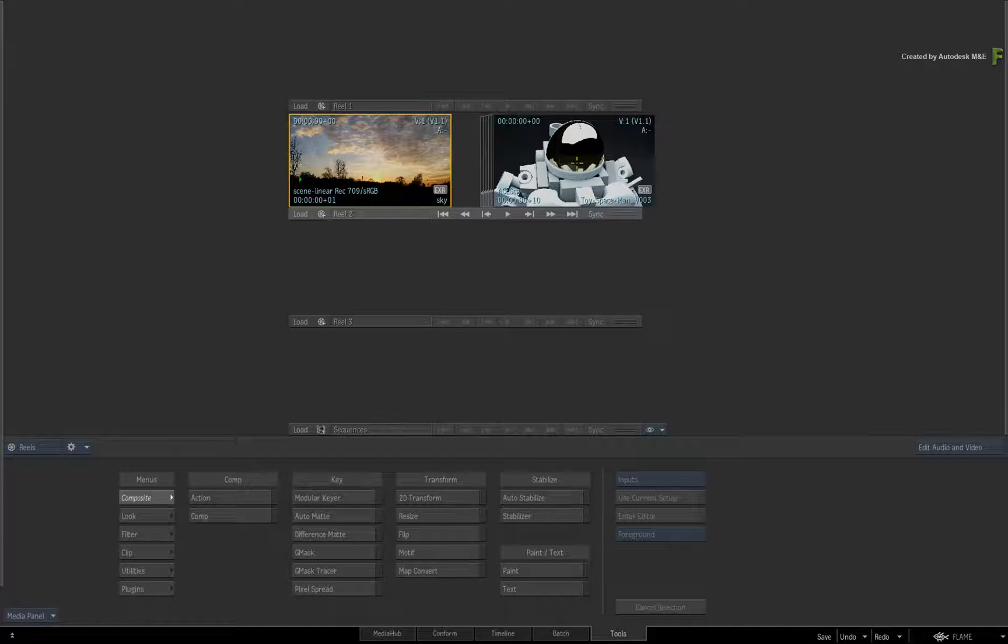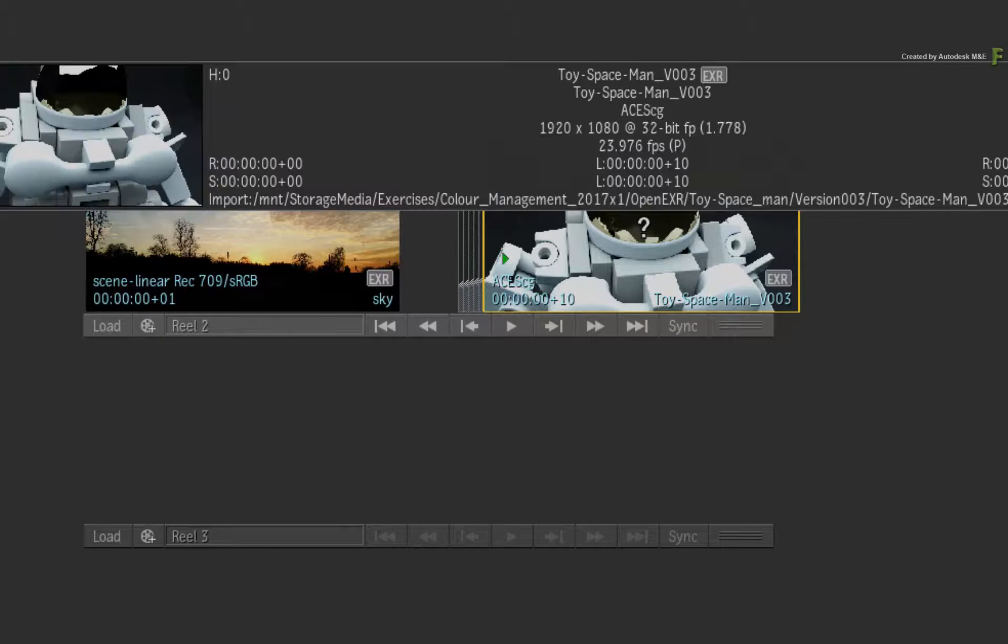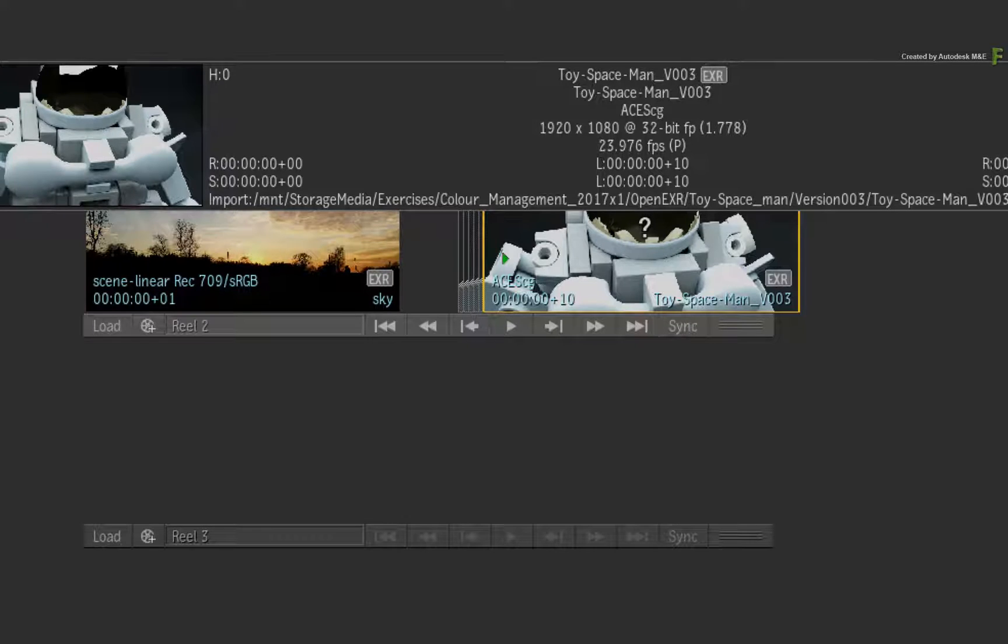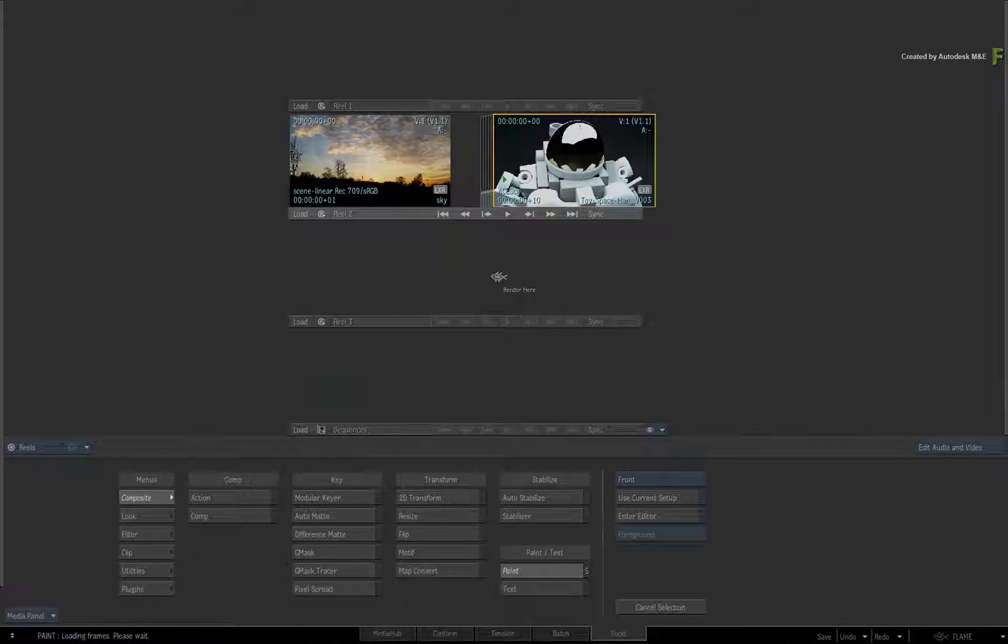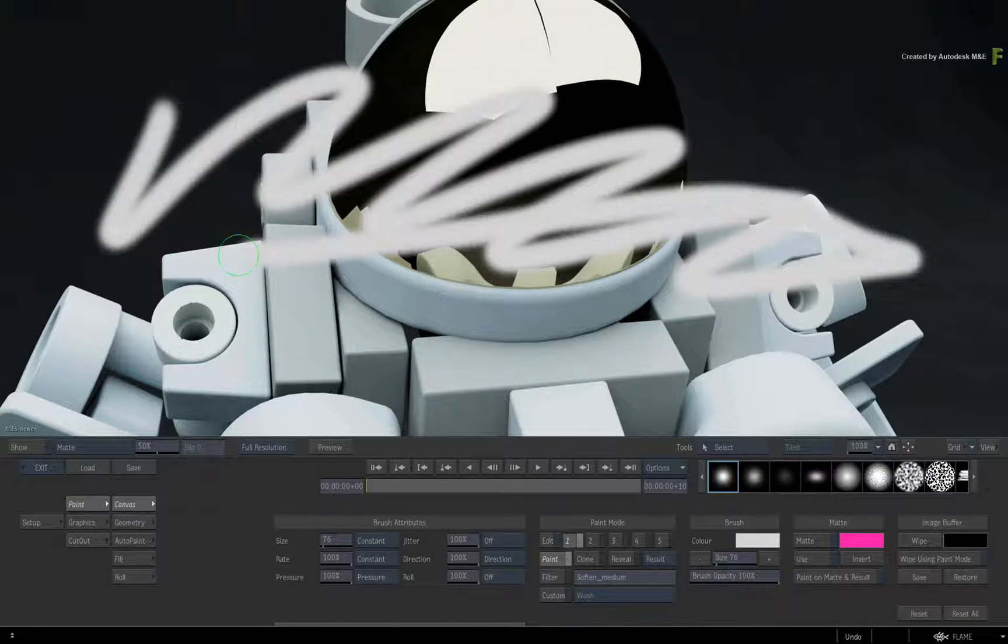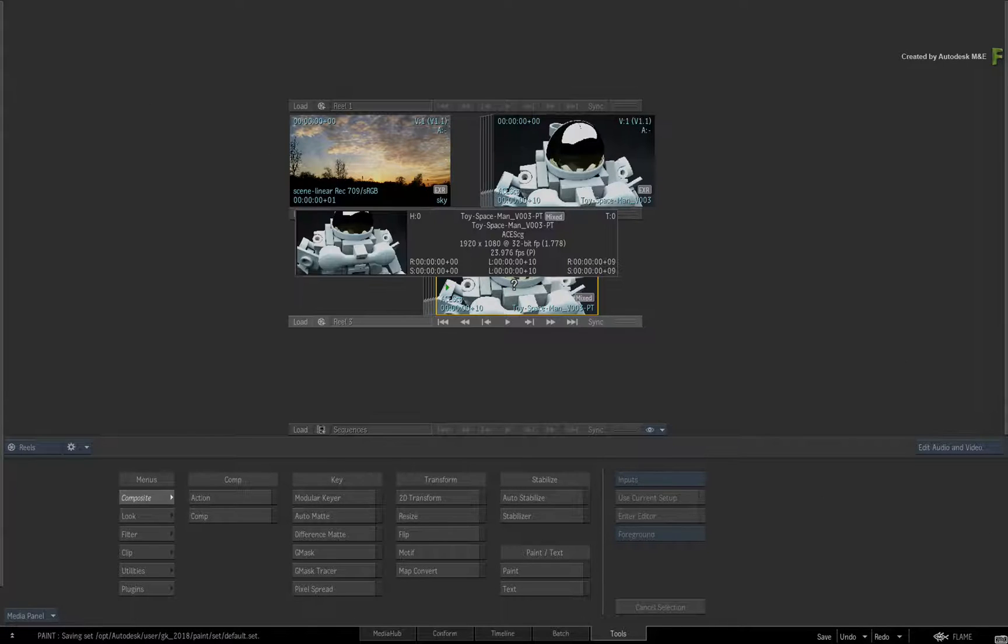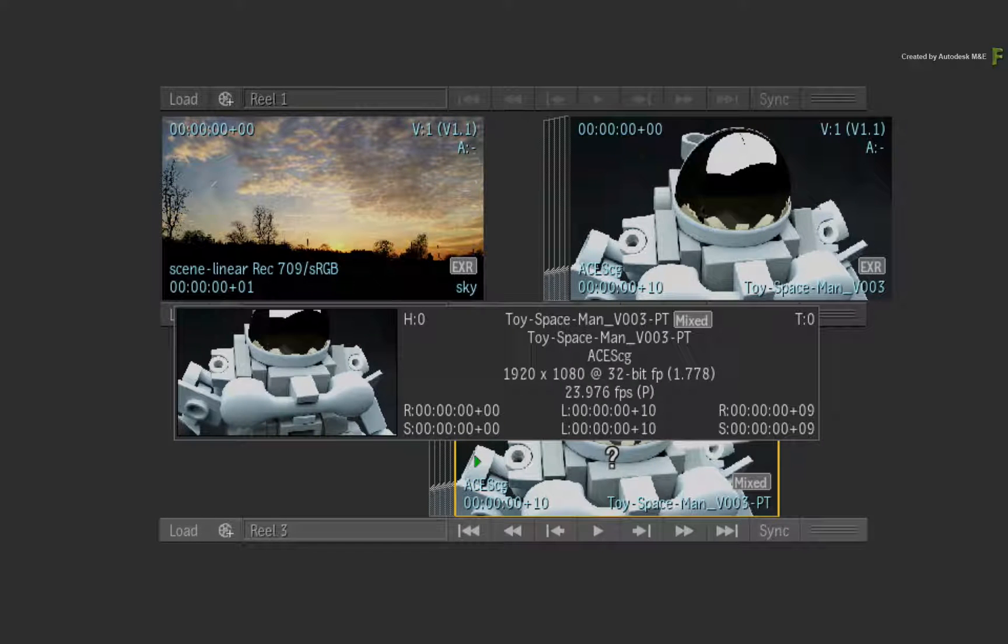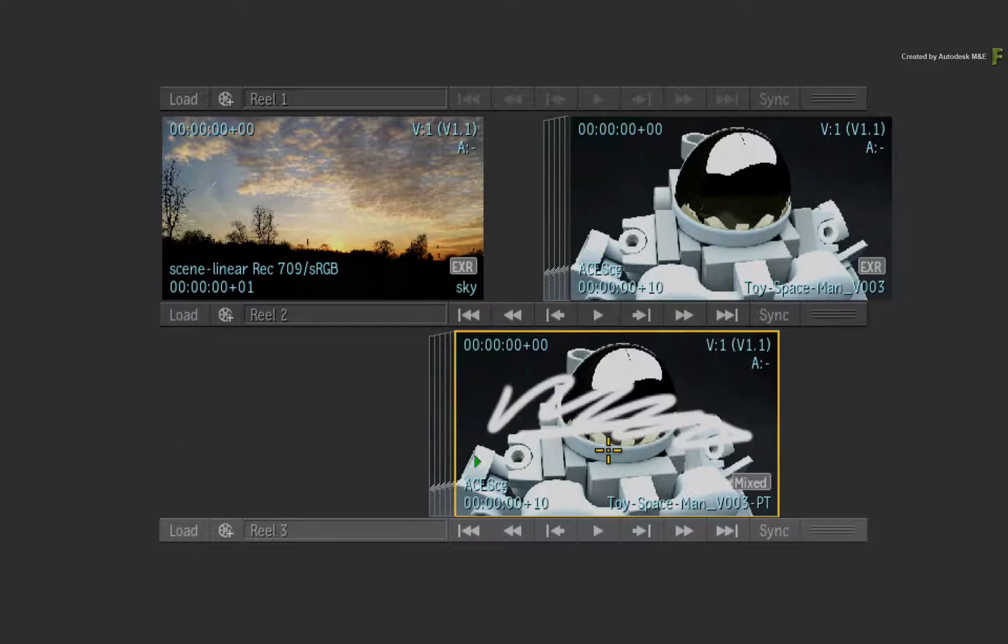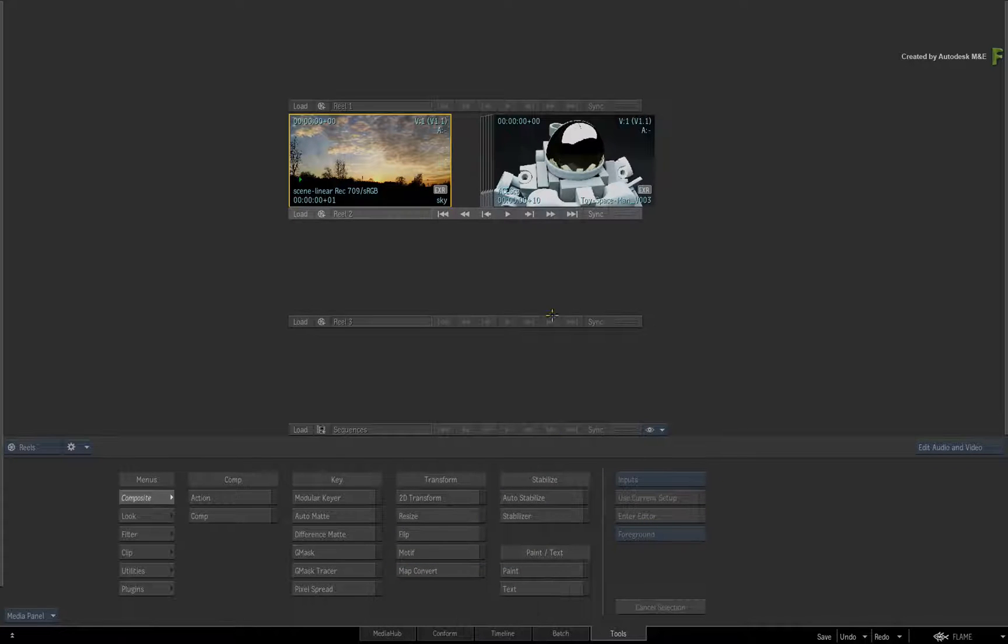Now Flame 2018 also supports 32-bit media, and it is possible to load this media into Desktop Paint. However it will be processed at 16-bit when you paint, and your output will be upscaled back to 32-bit. If you want to paint and maintain a 32-bit pipeline, you need to use Batch Paint.